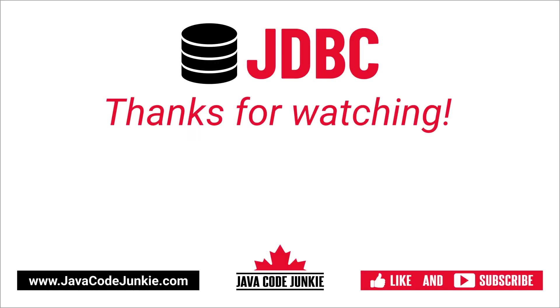If you enjoyed this tutorial, please give it a thumbs up and consider subscribing so that you don't miss any future episodes when I release new content. Thanks for hanging out with me today. I appreciate it. And I hope to see you again in the next video. Until then, stay safe and keep on coding.